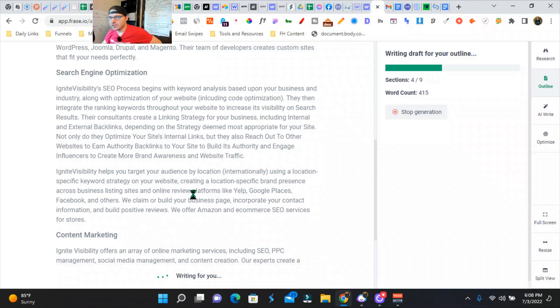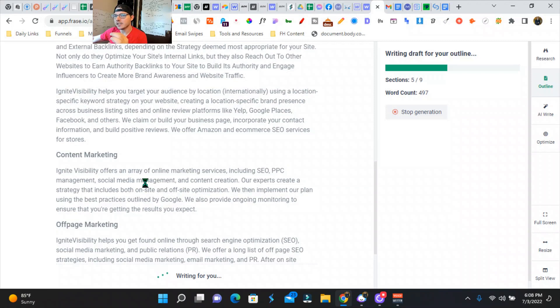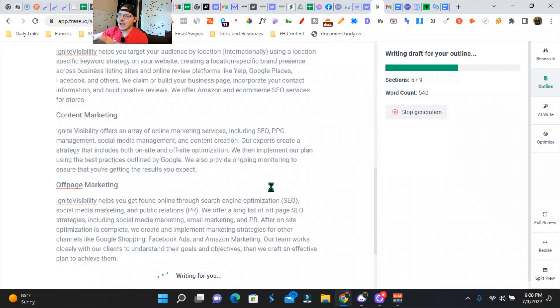Sometimes the AI writer goes off a little bit, but it is extremely crazy how specific these are. And then I would suggest always, AI usually writes...